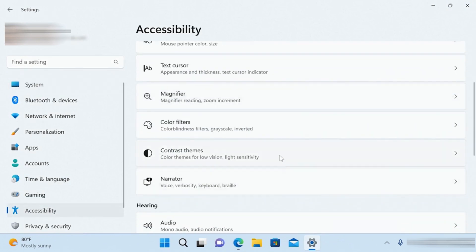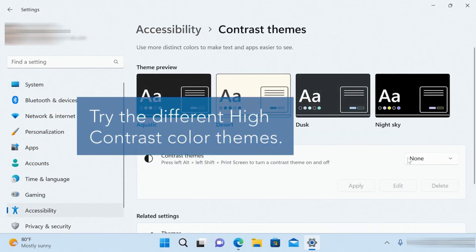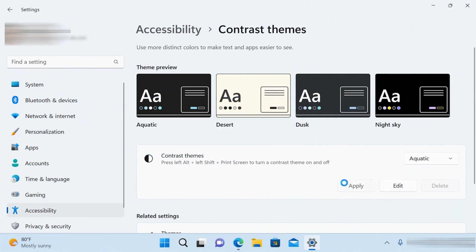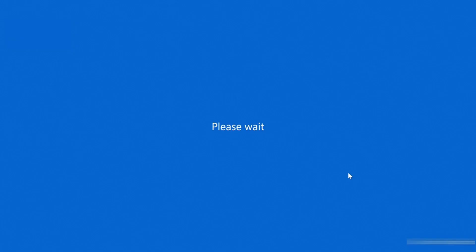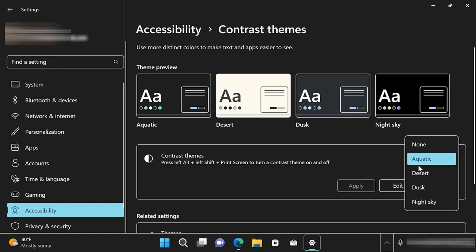These will make text and interface elements stand out so they're easier to see. To reset, just choose None from the menu and click Apply.